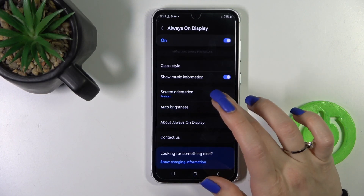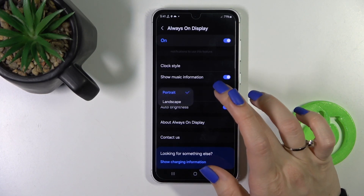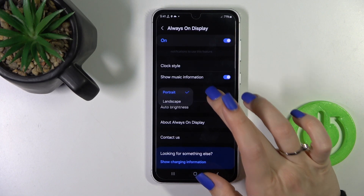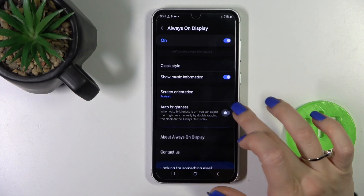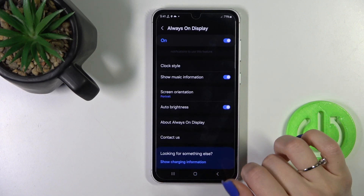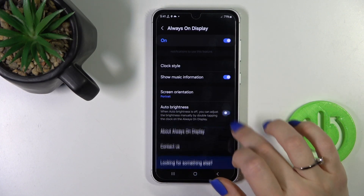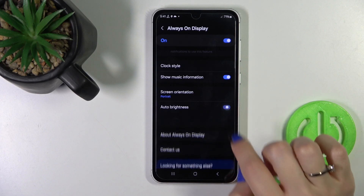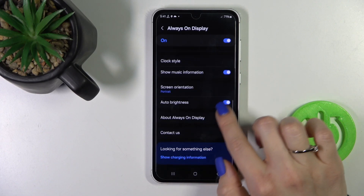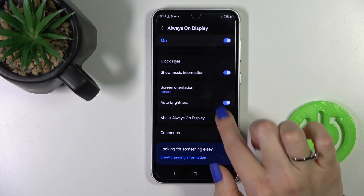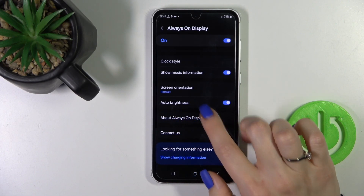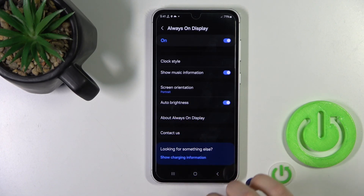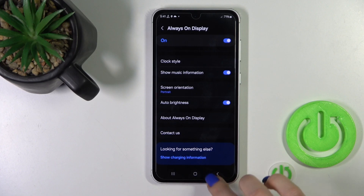You can also switch the screen orientation from portrait to landscape, activate or turn off auto brightness, and change the brightness level. There's also a description about all the Always On Display options here.